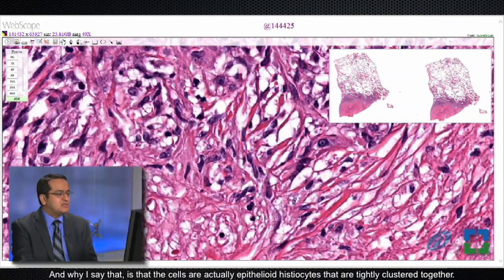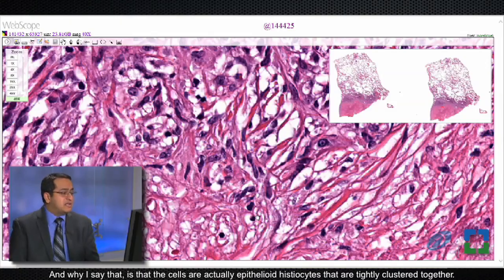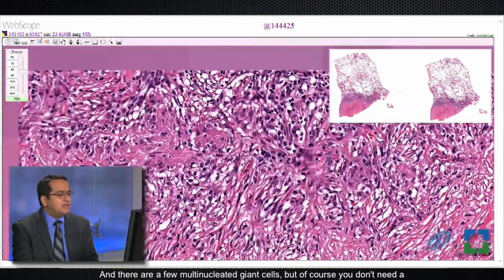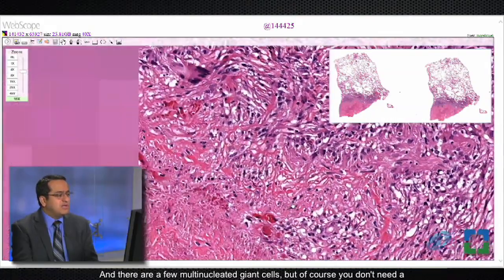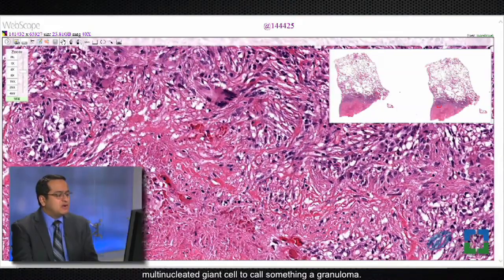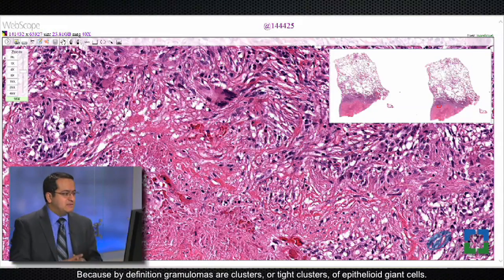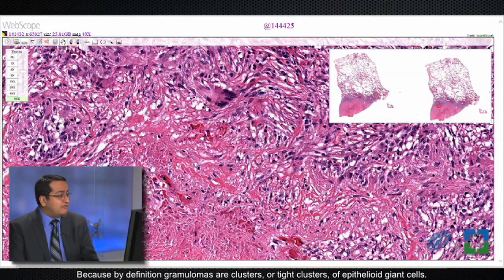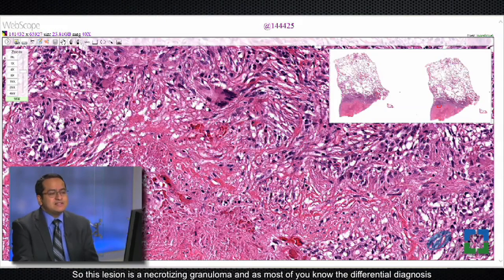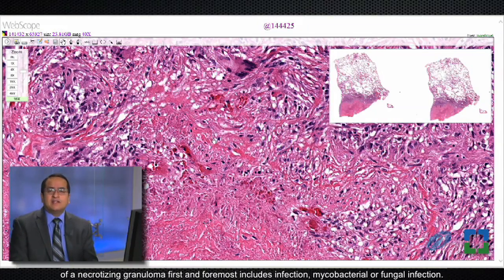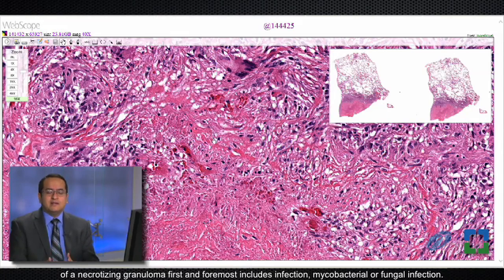The reason I say it's granulomatous is that the cells are actually epithelioid histiocytes that are tightly clustered together, and there are a few multi-nucleated giant cells. Of course, you don't need multi-nucleated giant cells to call something a granuloma, because by definition granulomas are tight clusters of epithelioid histiocytes. So this lesion is a necrotizing granuloma.